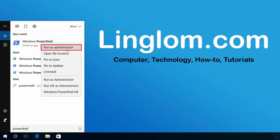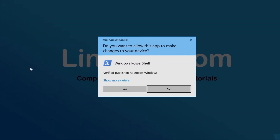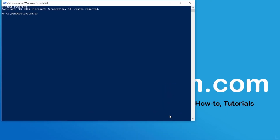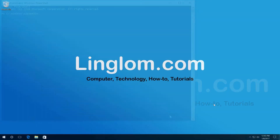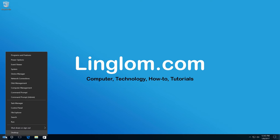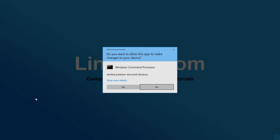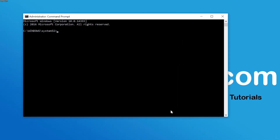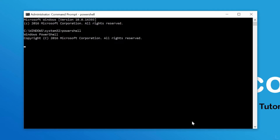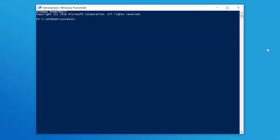Open PowerShell as administrator by typing 'powershell' in the search field, right-click the PowerShell program, and select Run as Administrator. On the UAC window, click Yes. Alternatively, you can right-click the Windows icon at the bottom left, select Command Prompt (Admin), click Yes on the UAC window, then type 'powershell' and press Enter to enter the PowerShell program.